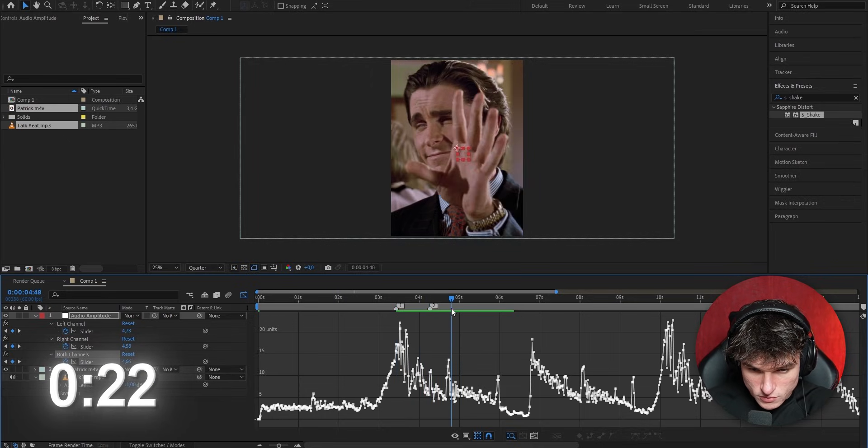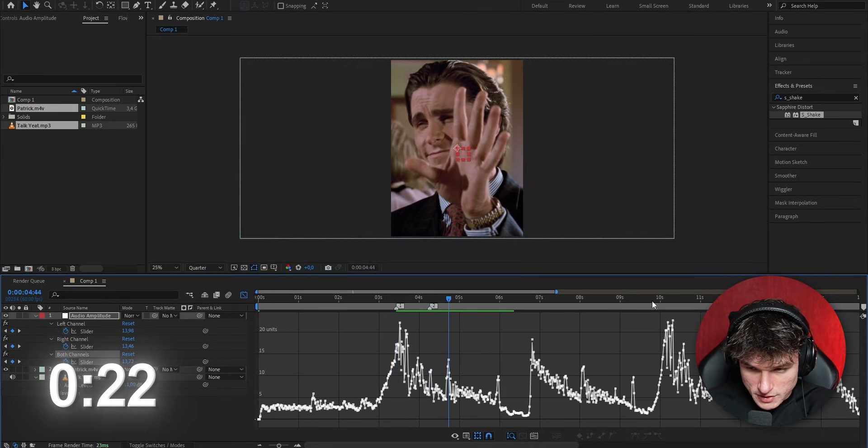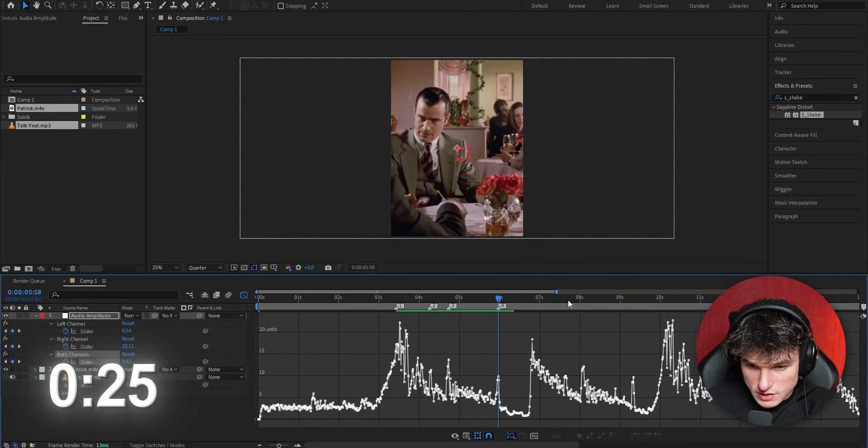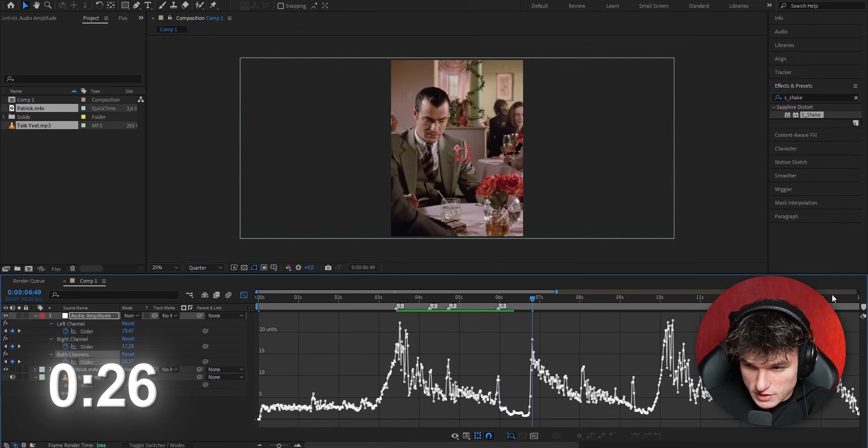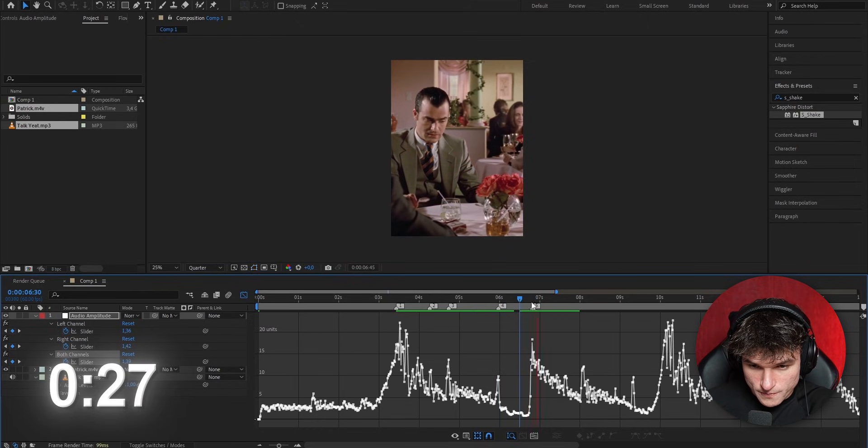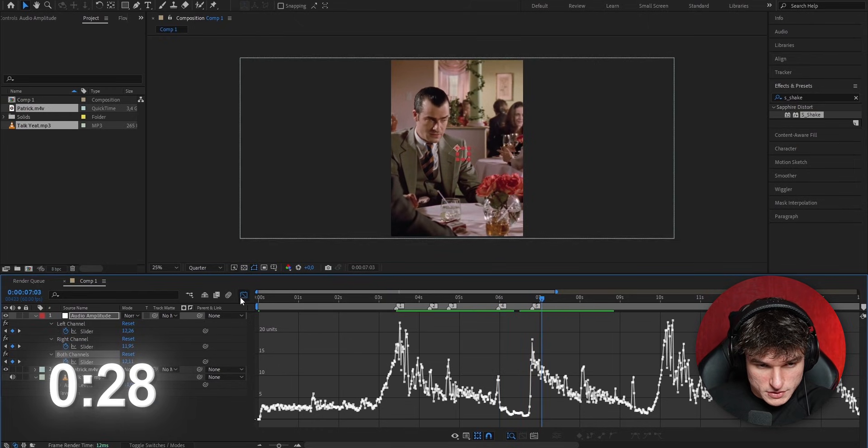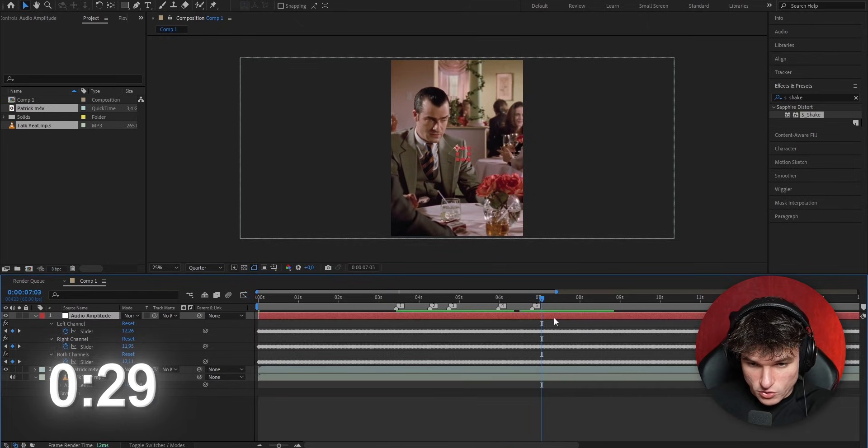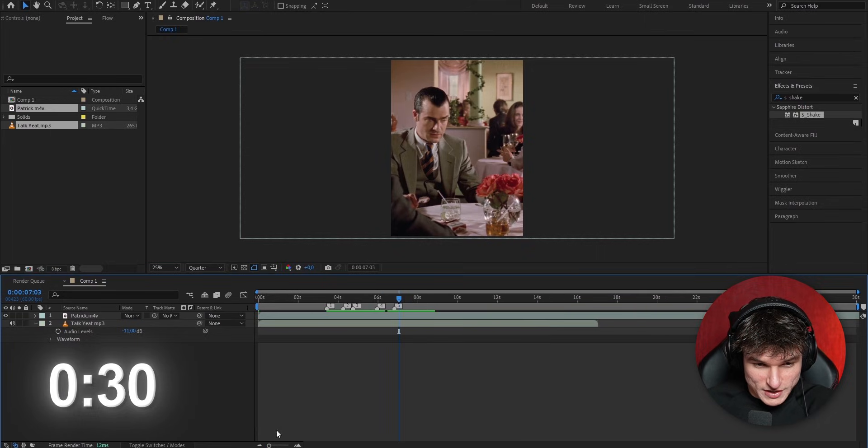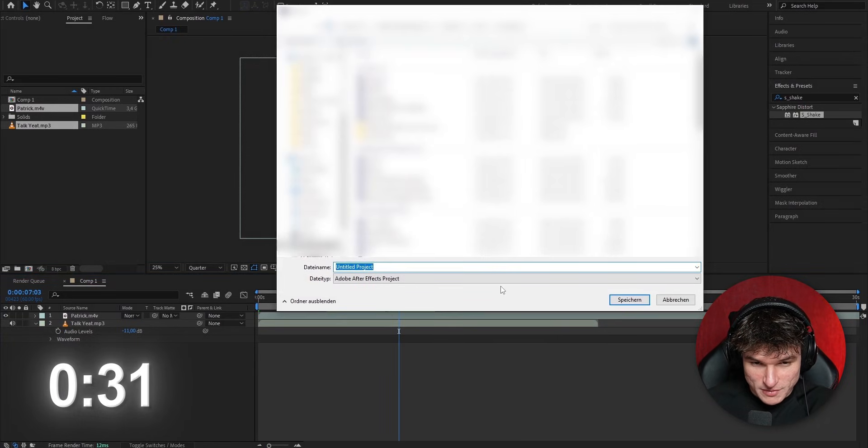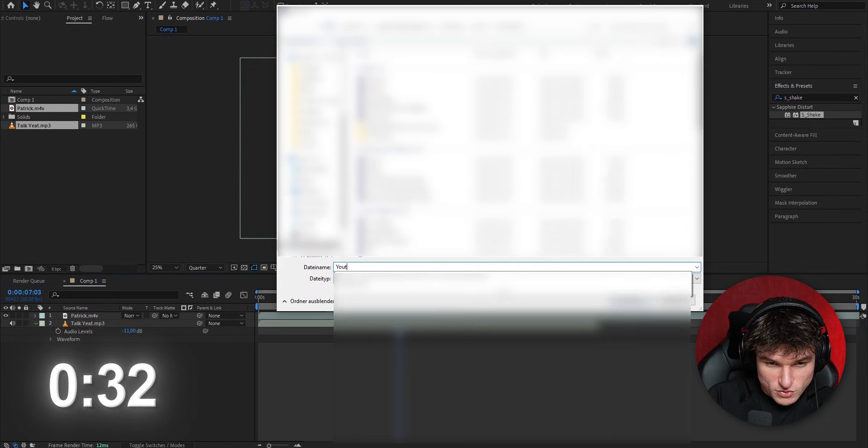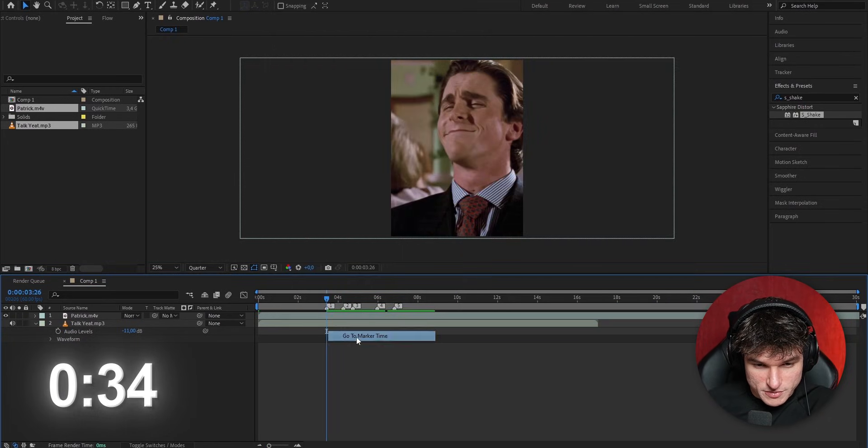And now by looking at the spikes, we can tell where roughly the beat drops. So this is a huge help. Let's listen to it once. Okay, there's one here. And we've got another one here, I'm guessing, by the spike. And we've got one here. And then there's one here. And from here on, we're going to loop the audio. I'm going to save the project real quick.